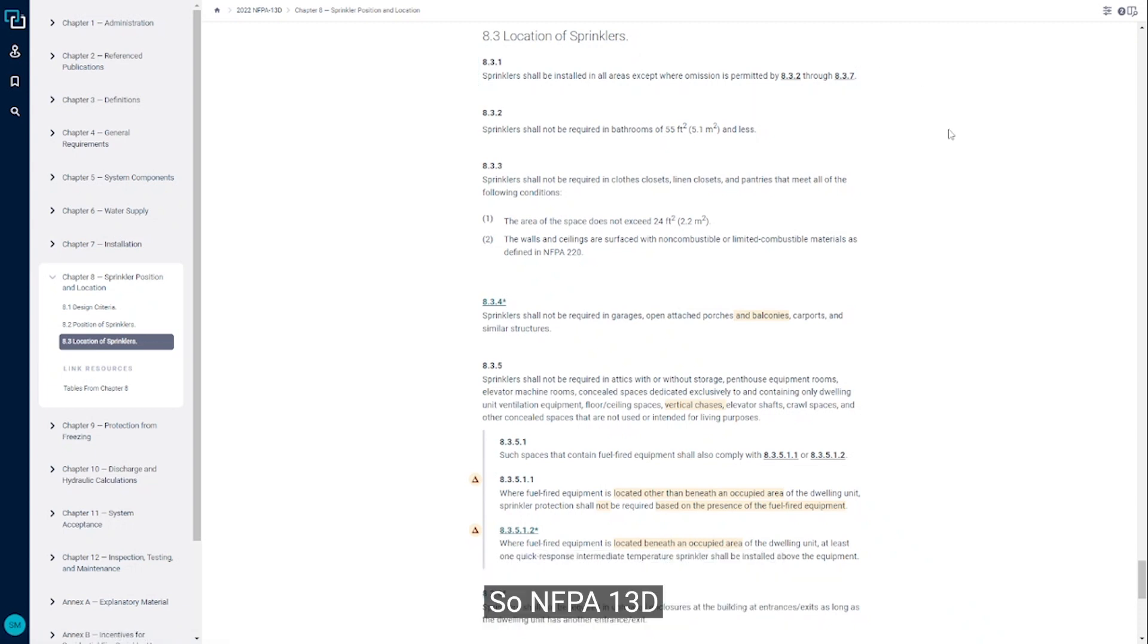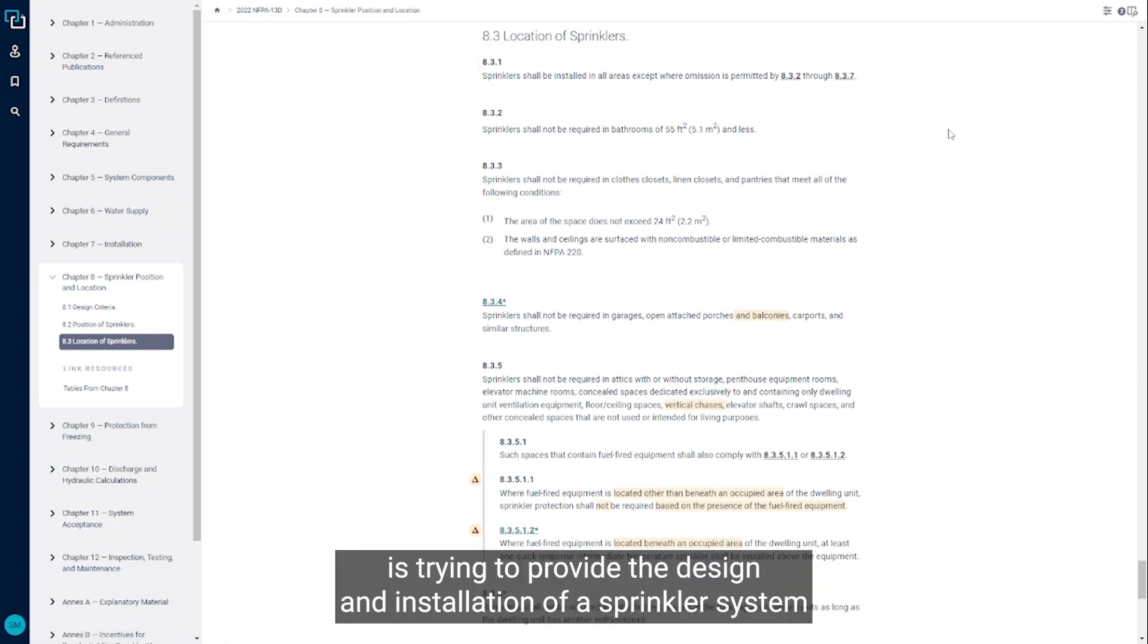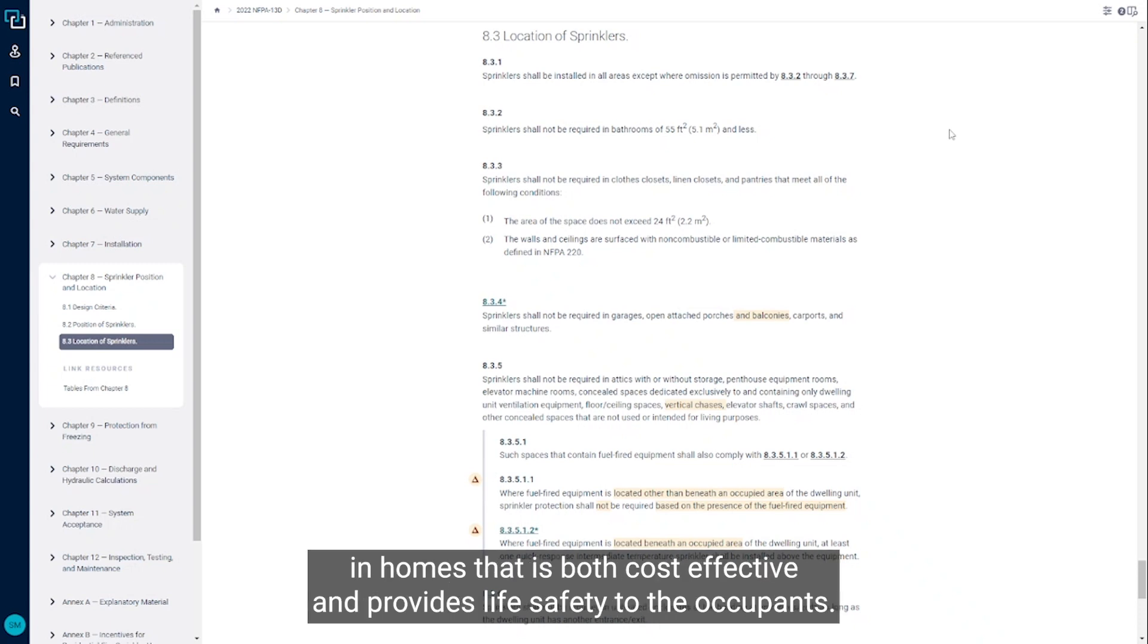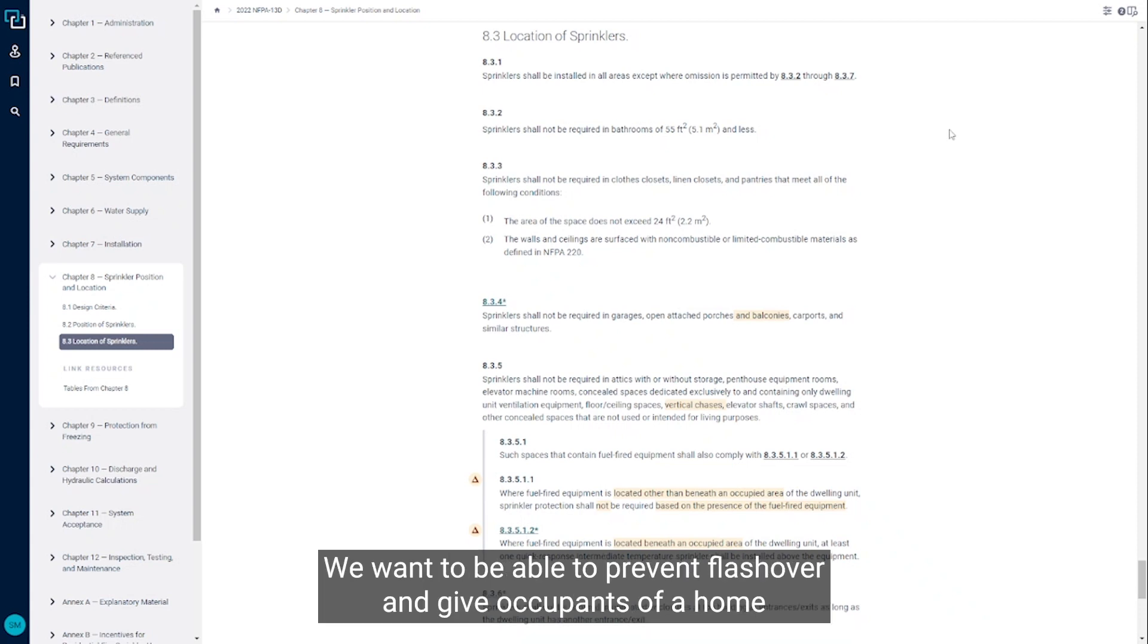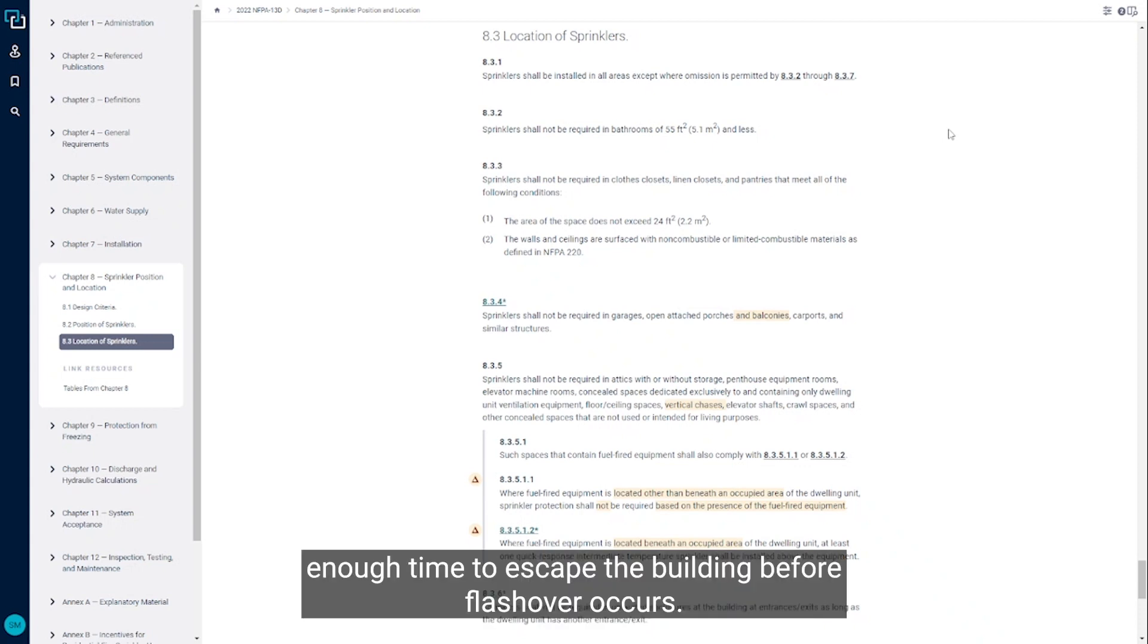NFPA 13D is trying to provide the design and installation of a sprinkler system in homes that is both cost effective and provides life safety to the occupants. We want to be able to prevent flashover and give occupants of a home enough time to escape the building before flashover occurs.